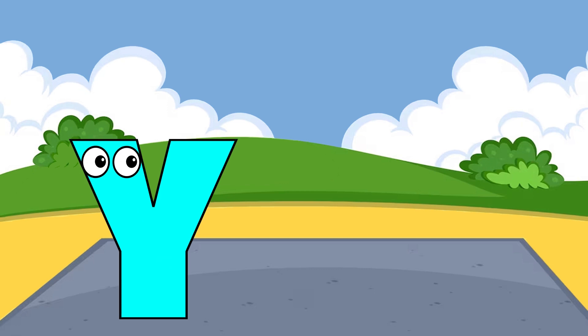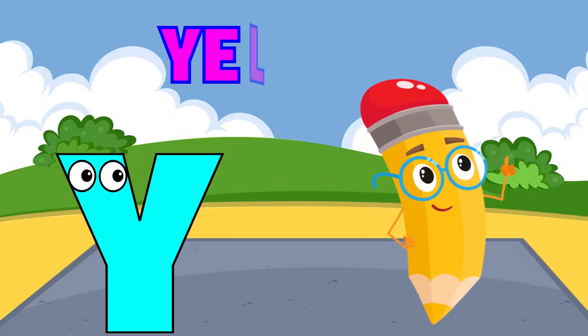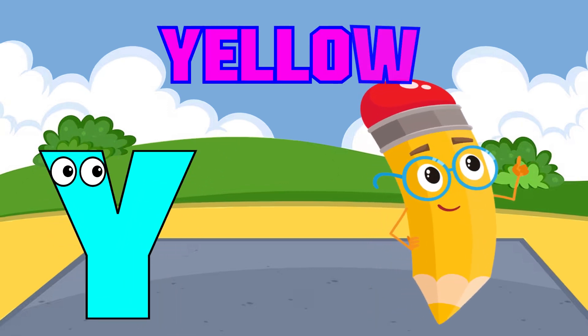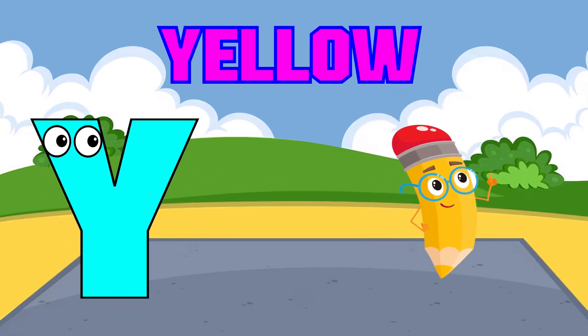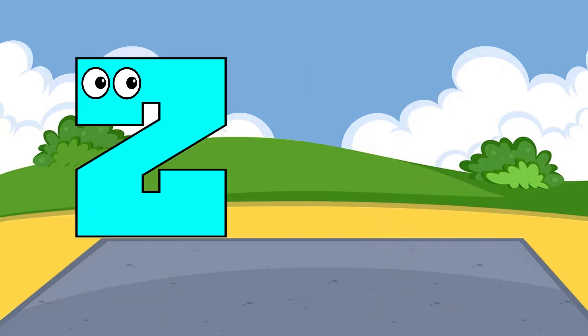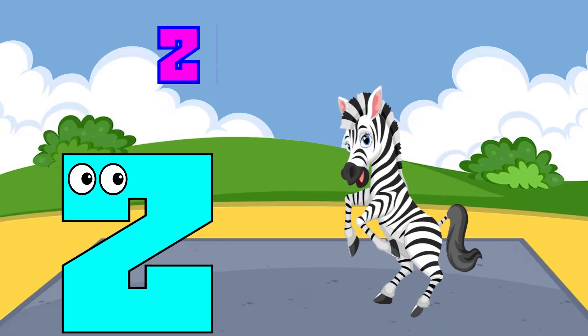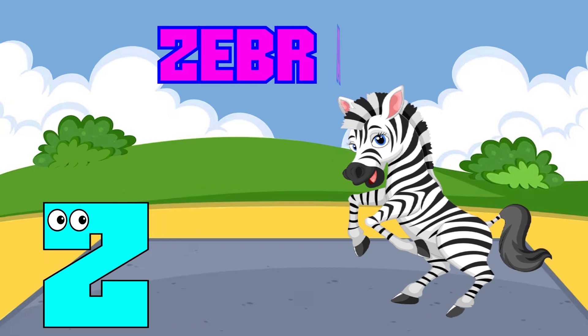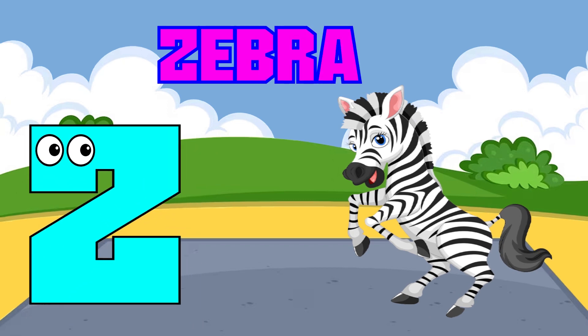Y is for yellow, y-y-yellow. Z is for zebra, z-z-zebra.